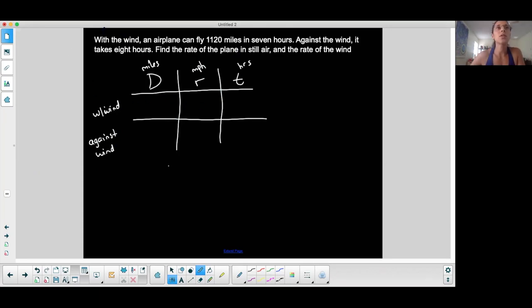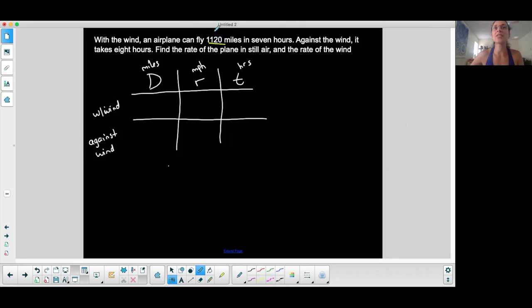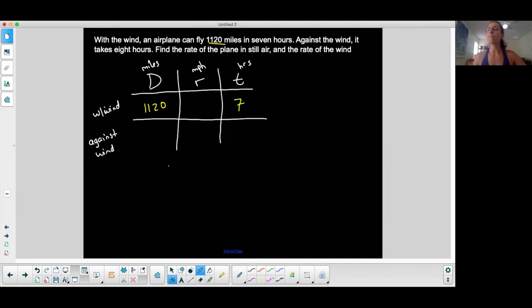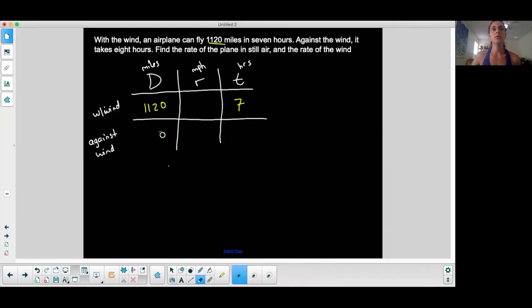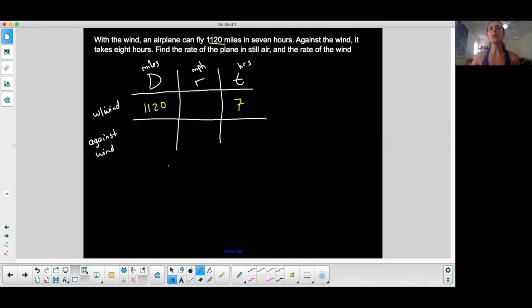Here's my first case: with the wind. With the wind, an airplane can fly 1120 miles and it can do that in seven hours, so I know the time. I'm inputting into my table as I read. Against the wind it takes eight hours — the distance is the same but the time is different, eight hours. So I'm filling things in as I go along.